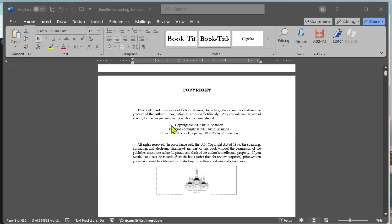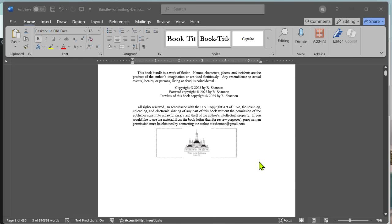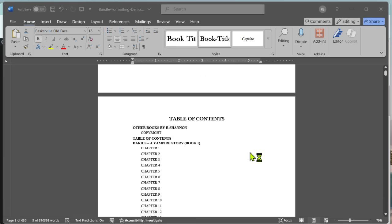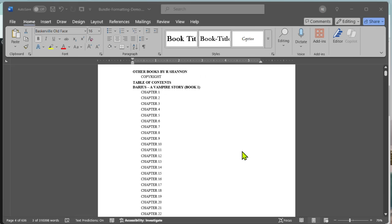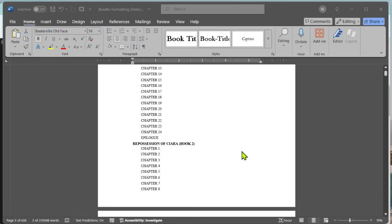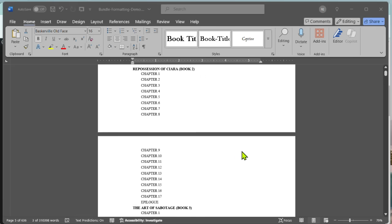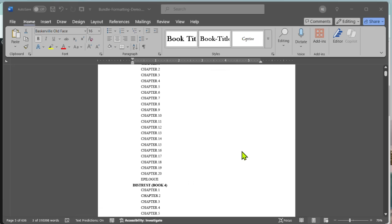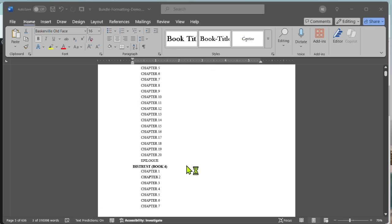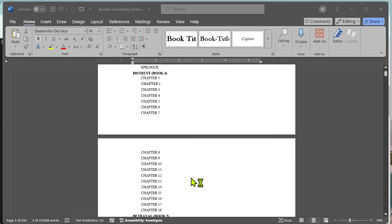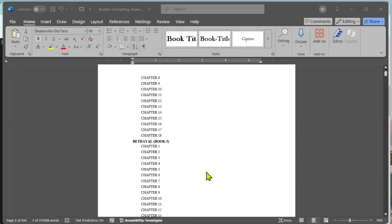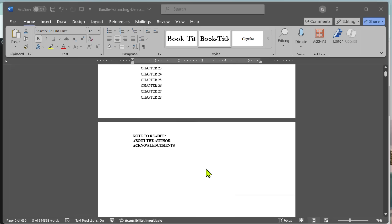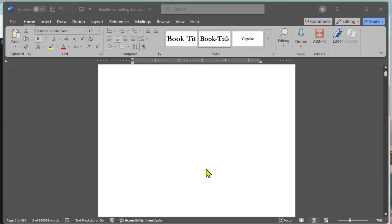And you probably will want to change the copyright to the present year. Leave your table of contents, just leave it because we're going to be working on that later after the book is already constructed. As you can see here, this has all of the books with all of the chapters underneath the book name. And that's what I'm going to be teaching you how to do with this video.